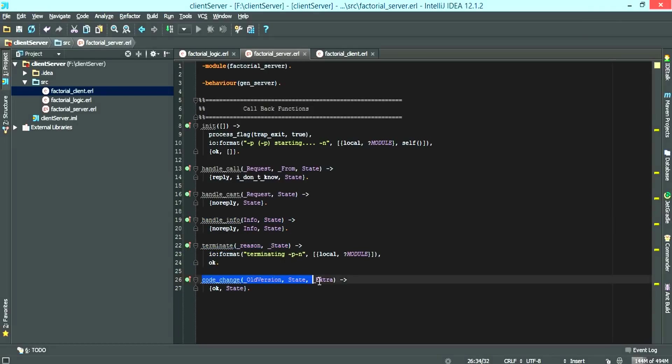The final function is the code change. So whenever your code changes, the server calls the code change function.